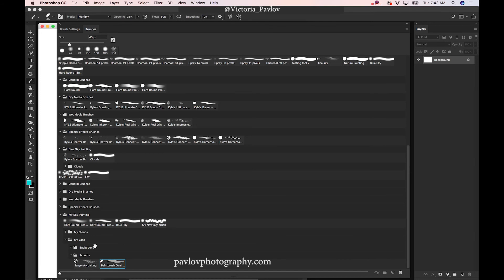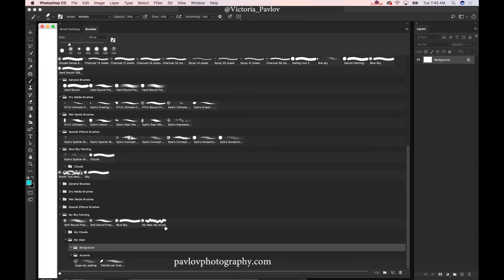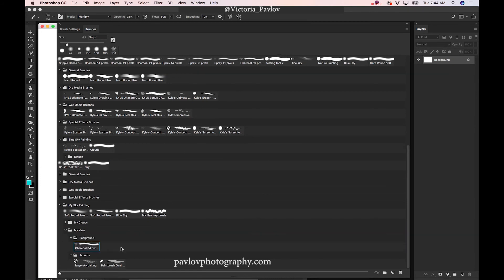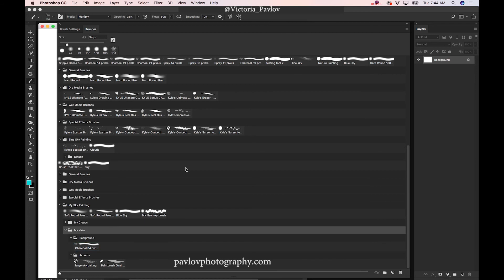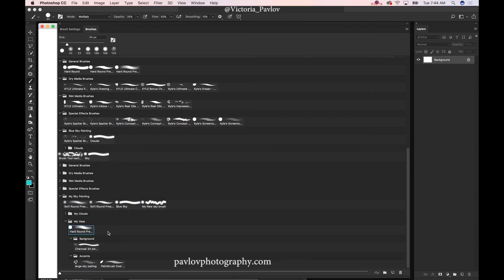Now I will add brushes to my 'Background' folder. Same principle — I will click and drag any brush I would like to work with into my 'Background' folder. And same with 'My Vase' — I will click and drag any brush I would like to work with into my 'Vase' folder.